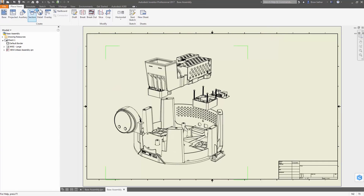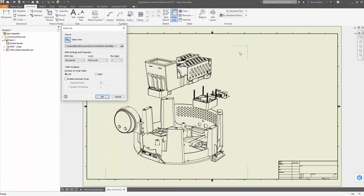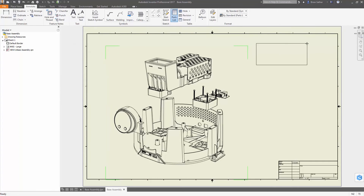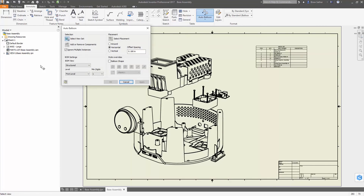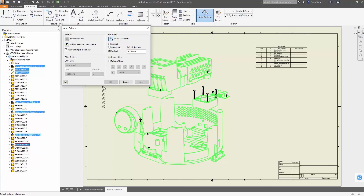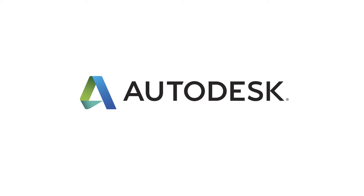These snapshots are typically synchronized with the storyboard so you can easily generate a sequence of images that capture every key step in the process. Autodesk Inventor 2017 makes it simple to create expressive animations and exploded views for your product documentation, manuals, and assembly instructions that clearly communicate how everything comes together.